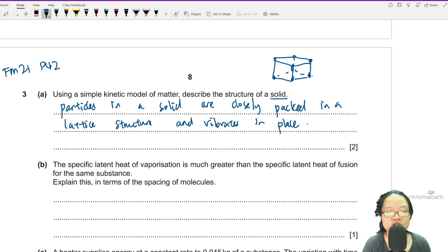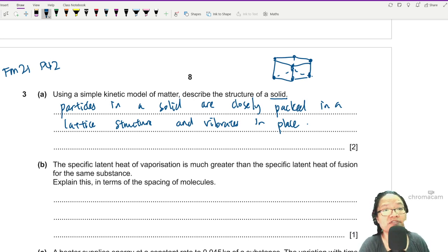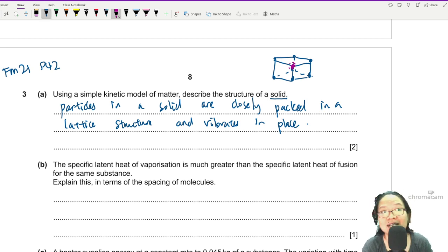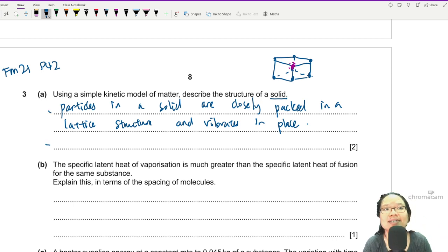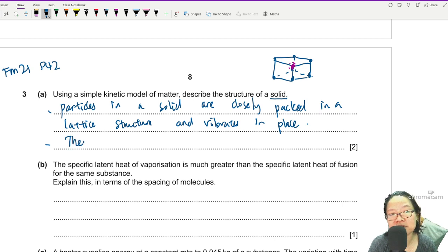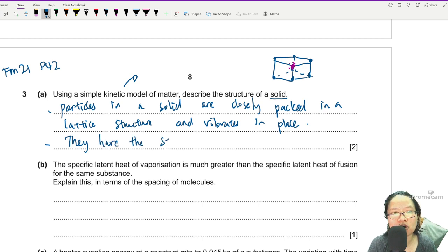The lattice structure is a uniform structure that does not change. If you are this purple particle, you are stuck here — you can vibrate a bit, shake a bit, but you're stuck. It's like sitting in an exam hall: you are in a lattice structure, you may vibrate in your chair if it doesn't make too much noise, but you may not translate or move around. Because this is a simple kinetic model, I'll also comment on bonding — they have the strongest intermolecular forces.